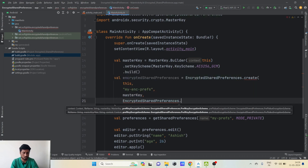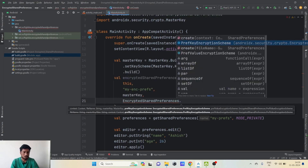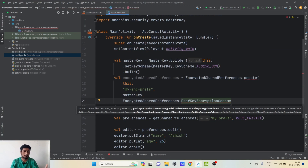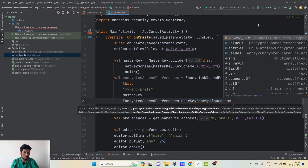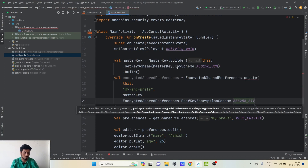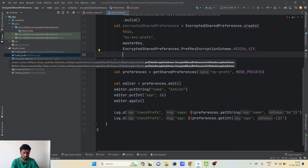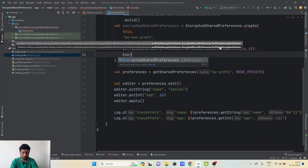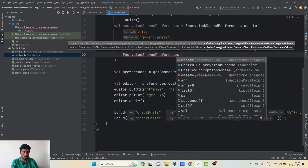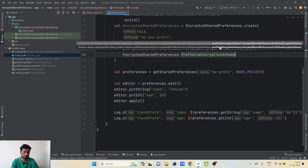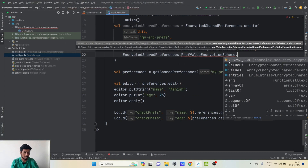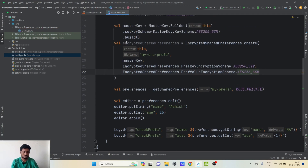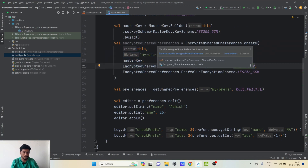As I already mentioned, both keys and values are encrypted and stored in an encrypted format. For the key encryption scheme we pass EncryptedSharedPreferences.PrefKeyEncryptionScheme.AES256_SIV, and for the value encryption scheme we pass EncryptedSharedPreferences.PrefValueEncryptionScheme.AES256_GCM. That completes the create() function, which now returns an instance of EncryptedSharedPreferences.